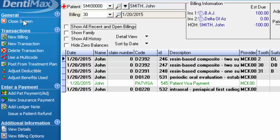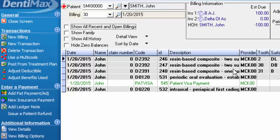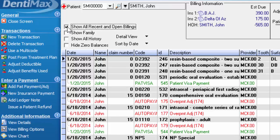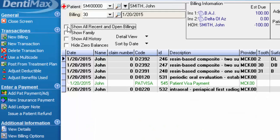In this situation, we don't want to change an existing grouping of transactions to a different insurance plan. We want to create a new ledger, so going forward, the new charges will be attached only to the primary insurance, which should now be Delta of Arizona. So if you do have show all recent and open billings selected, in order to open the new ledger, you want to start by deselecting that option so we can isolate the billing numbers listed here at the top.